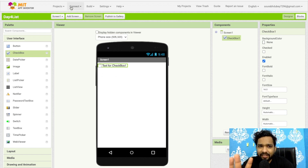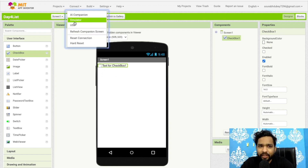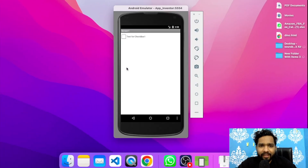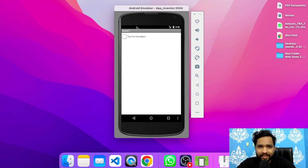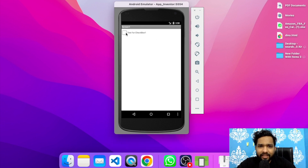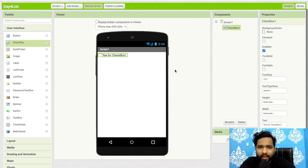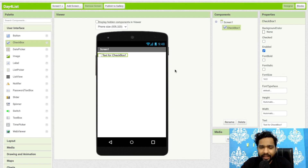Let's connect this with the emulator. Open the emulator — as you can see our app has started and there is the checkbox. You can check it and uncheck it. I will create one simple app where I use multiple hobbies and tell the user to please select multiple hobbies.